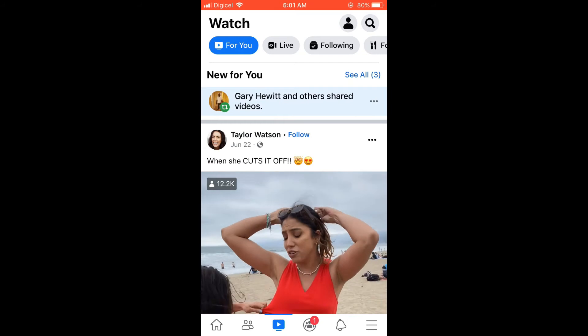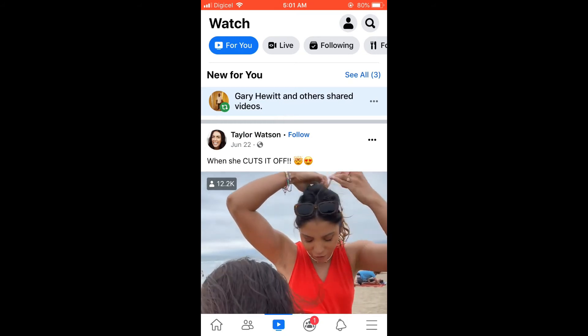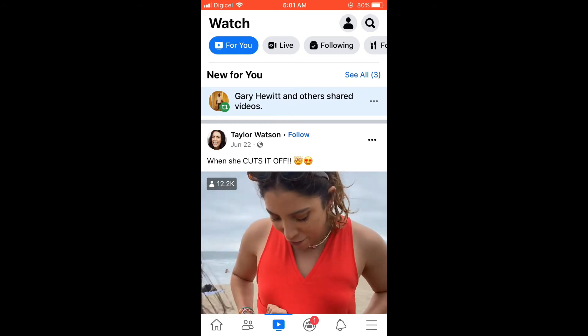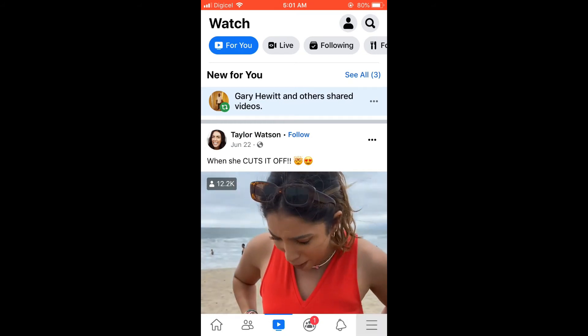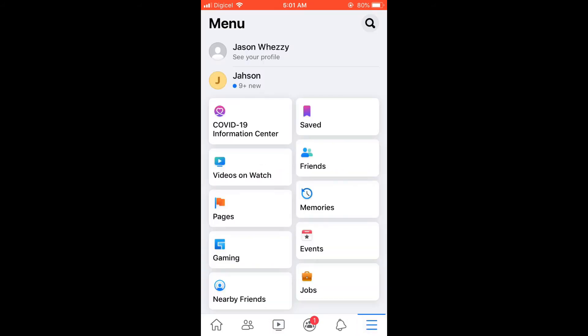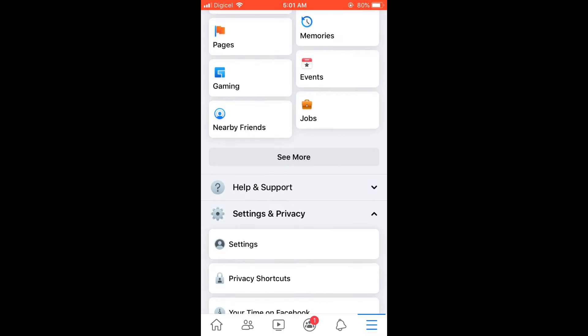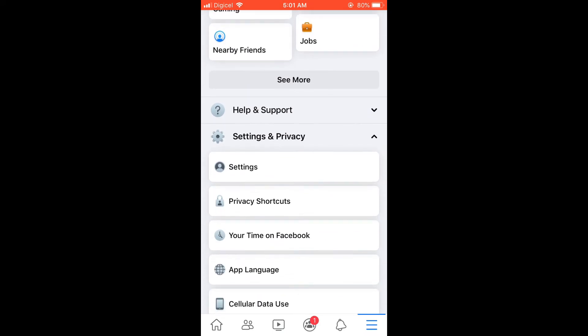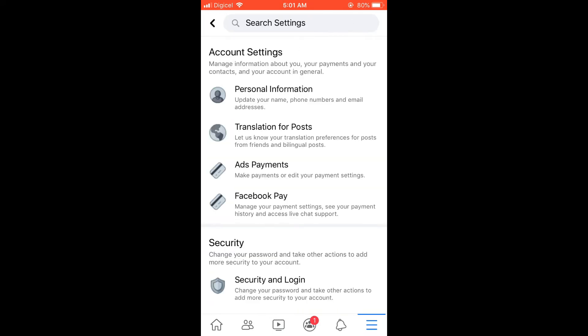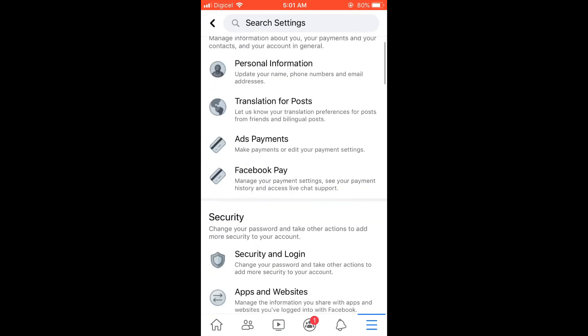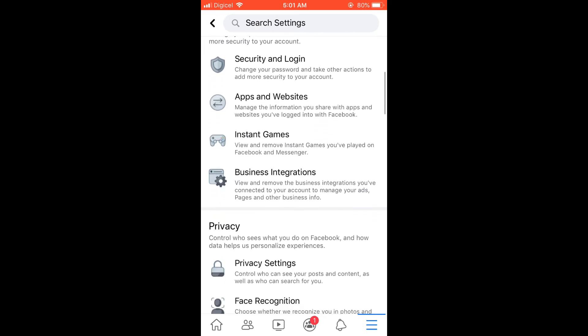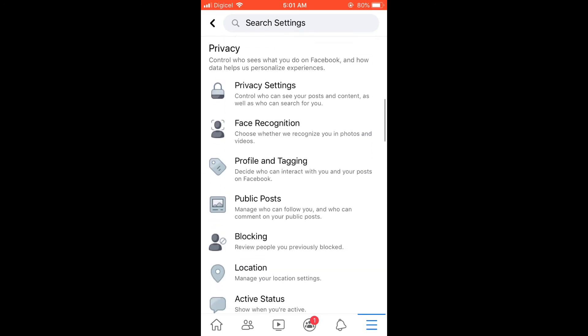First, let's go into Facebook. Once in the app, you're going to tap on the three dashes in the bottom right-hand corner. From there, you're going to scroll down and select Settings.